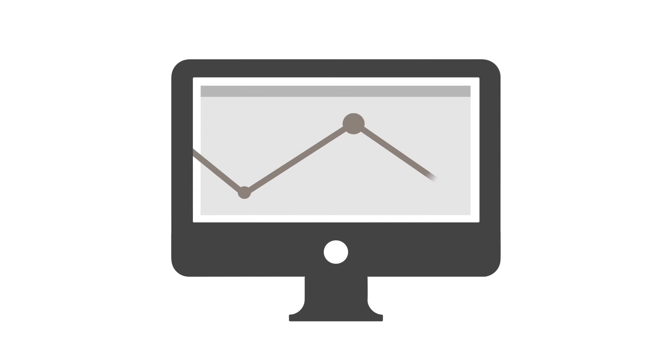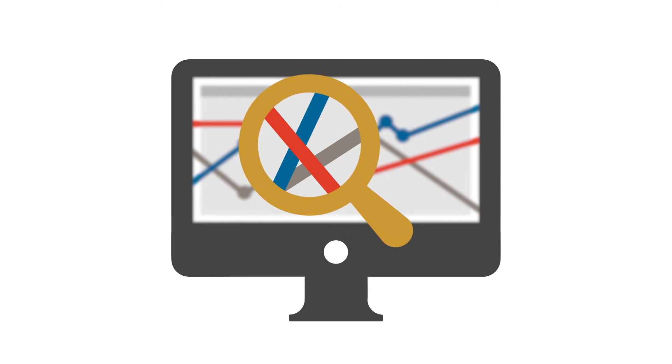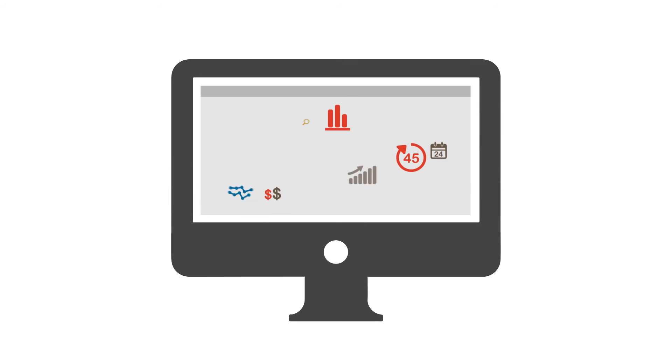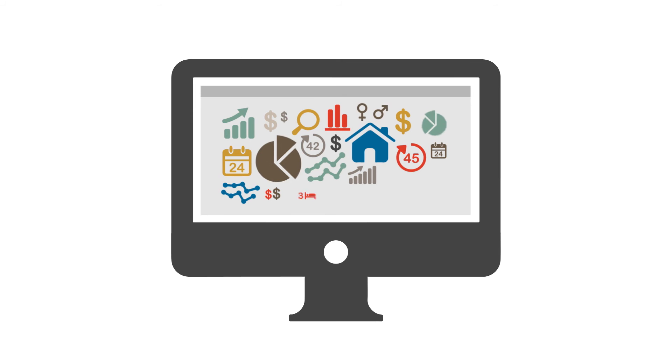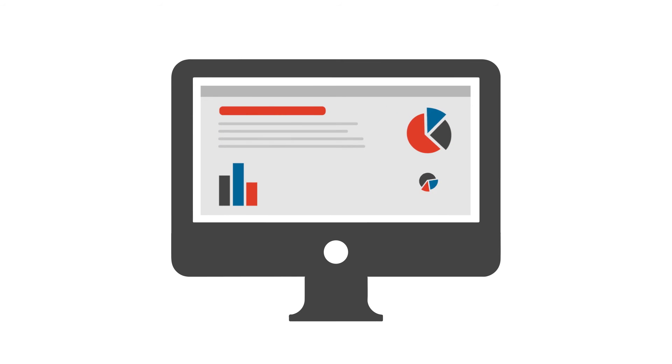At CoreLogic it's our commitment to data quality that makes us different. We now have more than 650 data sources generating more than five billion different data points that cover the entire property lifecycle.